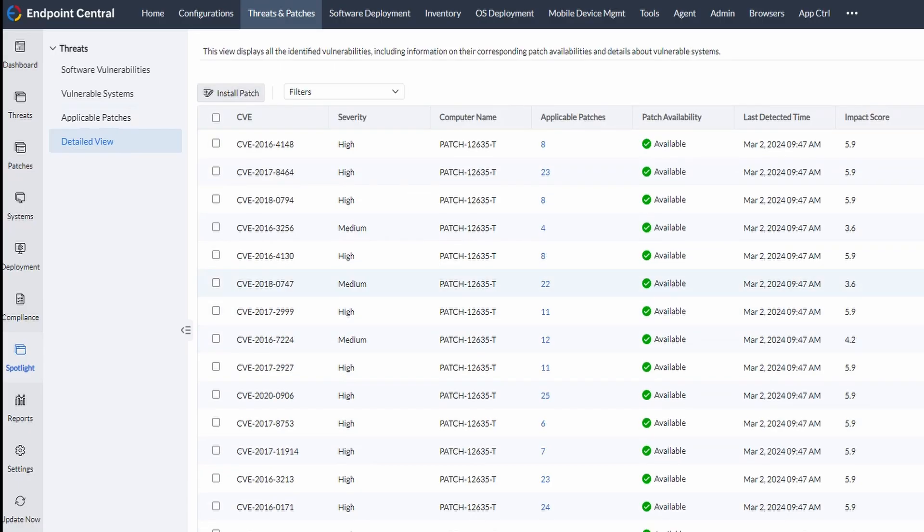And finally, we have Detailed View that shows all the detected vulnerabilities, their affected systems, and applicable patches.